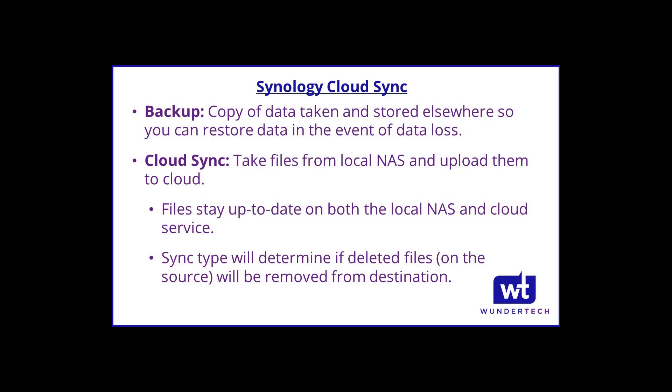Now Synology offers a bunch of tools that actually allows you to access your NAS directly using one of their first party applications. But it's important to note with Cloud Sync that there will be two different versions of the file, one on the local NAS and one on the cloud service.